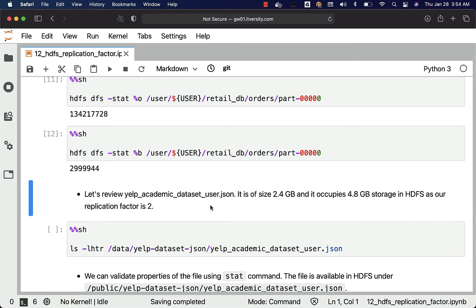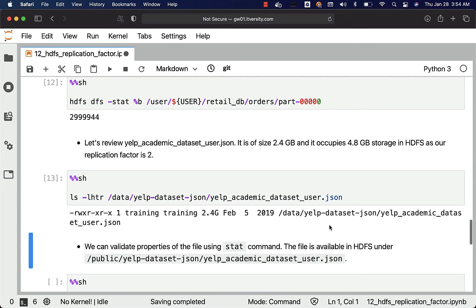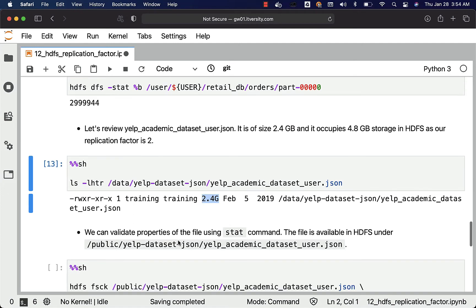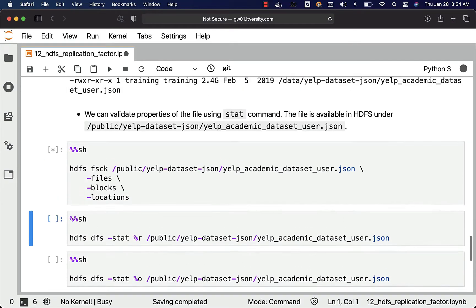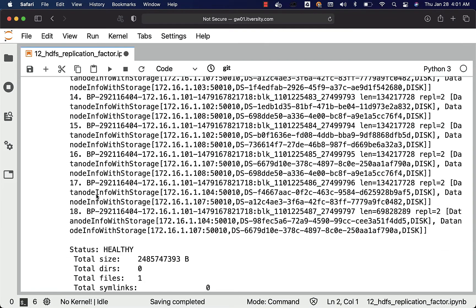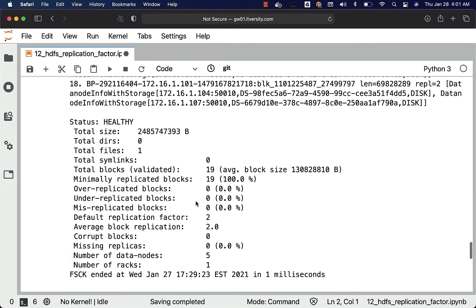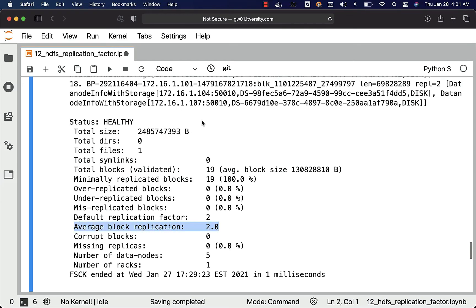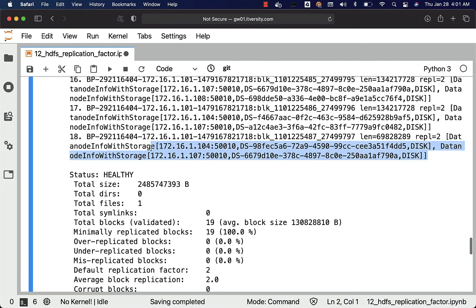Let us review another dataset which is yelp_academic_dataset_user.json. It is of size 2.4 GB and it occupies 4.8 GB of storage in HDFS as our replication factor is 2. You can see the details about this file — it is 2.4 GB. We can validate properties of the file using the stat command. Let us run this command to understand how many blocks are used. You can see that the file is divided into 19 blocks because the block size is 128 MB. You can also get details such as average block replication, block IDs, and block locations from the metadata.